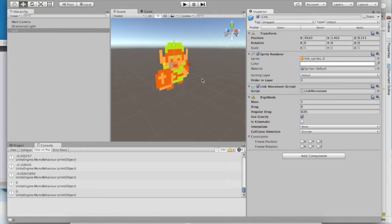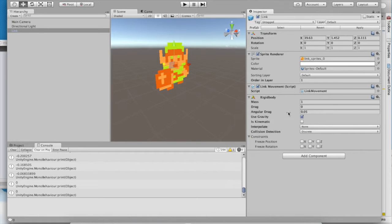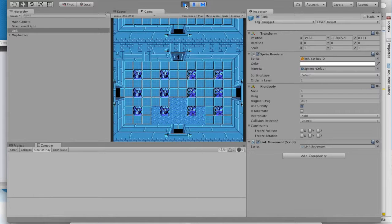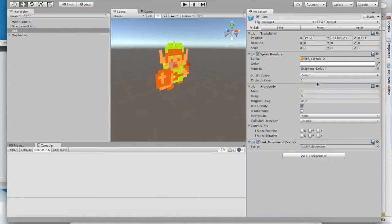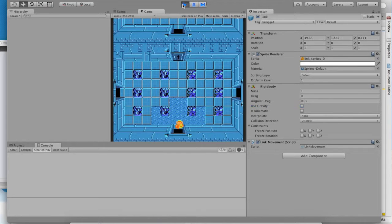You can see that by adding this rigidbody component, our link object has gained the physical properties mass, drag, angular drag, in case you're spinning, and even gravity. Let's see what happens now that he has these properties. He falls, because he has gravity now. Let's remove gravity and just be sure that he doesn't fall. That's what happens.